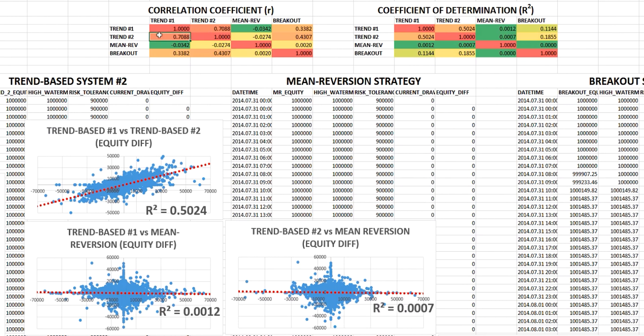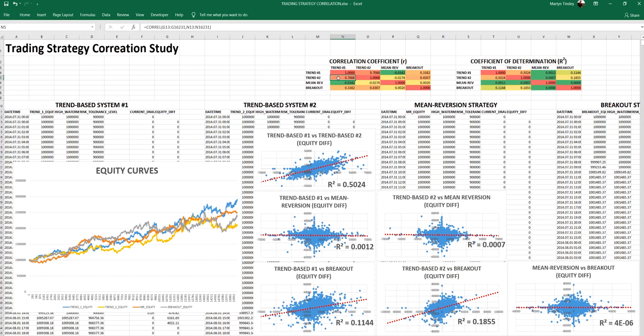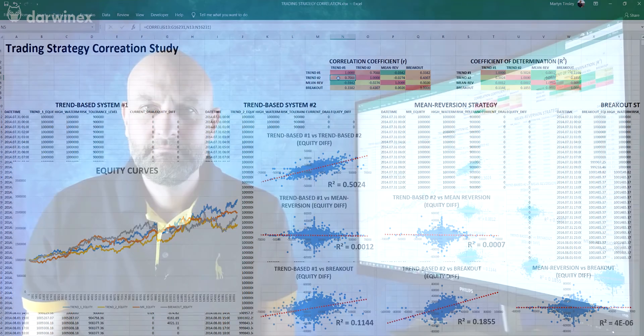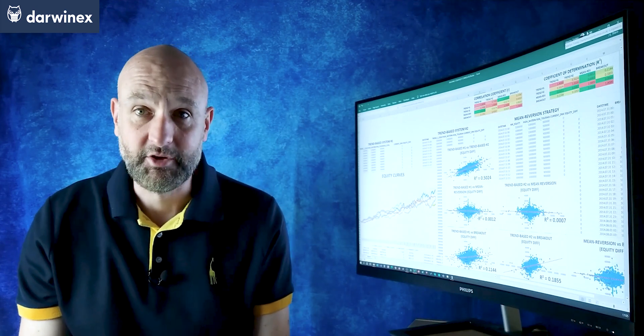Look at this value — the correlation between the two trend-based systems is 0.708. Although these two strategies use different indicators and different settings, the fact that they're both based on a trend-following premise means the correlation is really quite high. The value of trading both systems in the same portfolio is therefore drastically reduced. It's not good enough to just trade different strategies — they have to be based on a different premise to offer real diversification value.